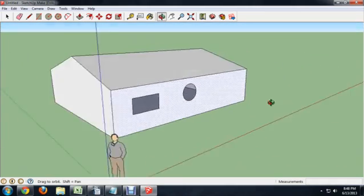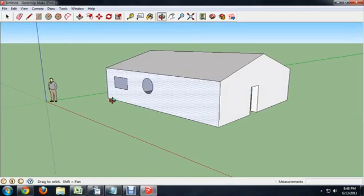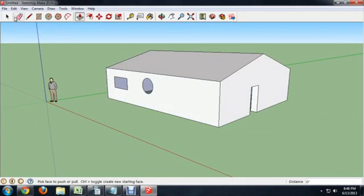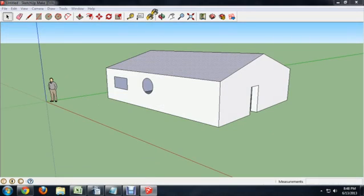So you can resize this, make it the measurements of your own house. You can select the roof, and we're going to select the paint bucket to bring up our textures.